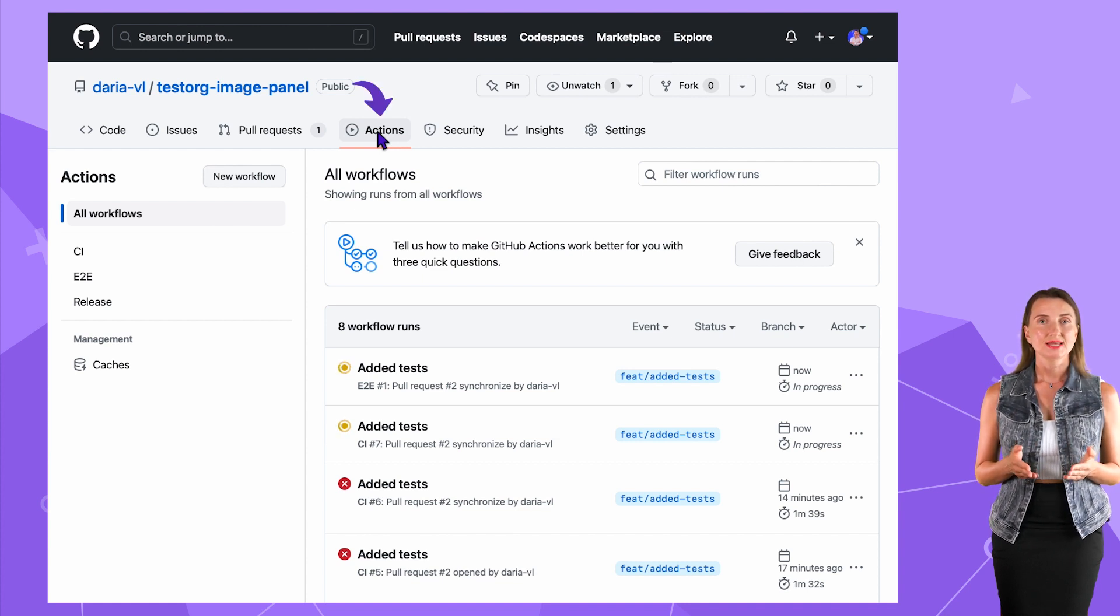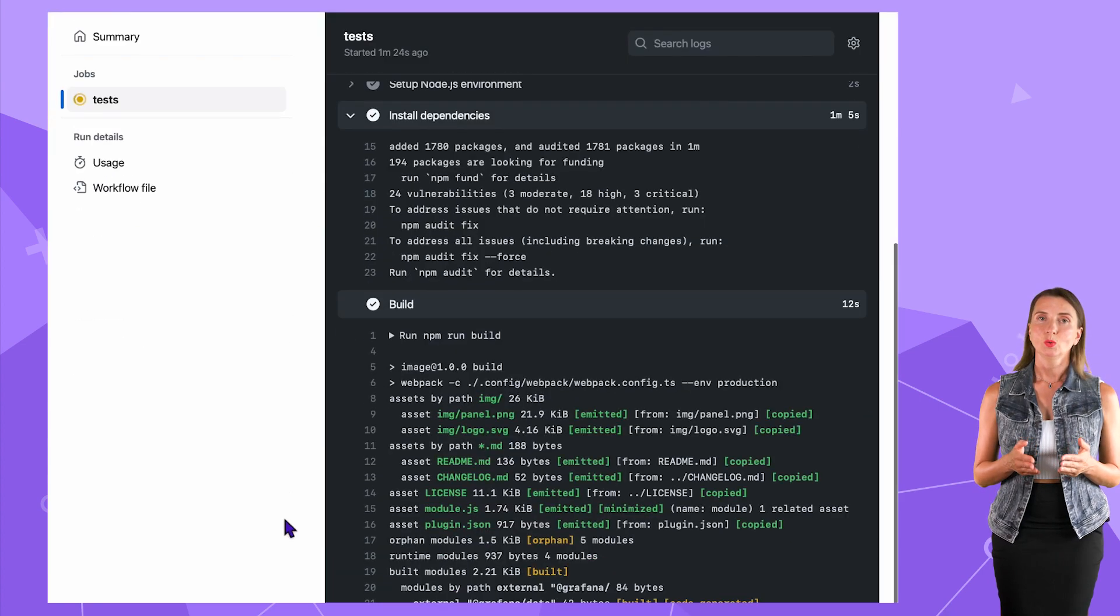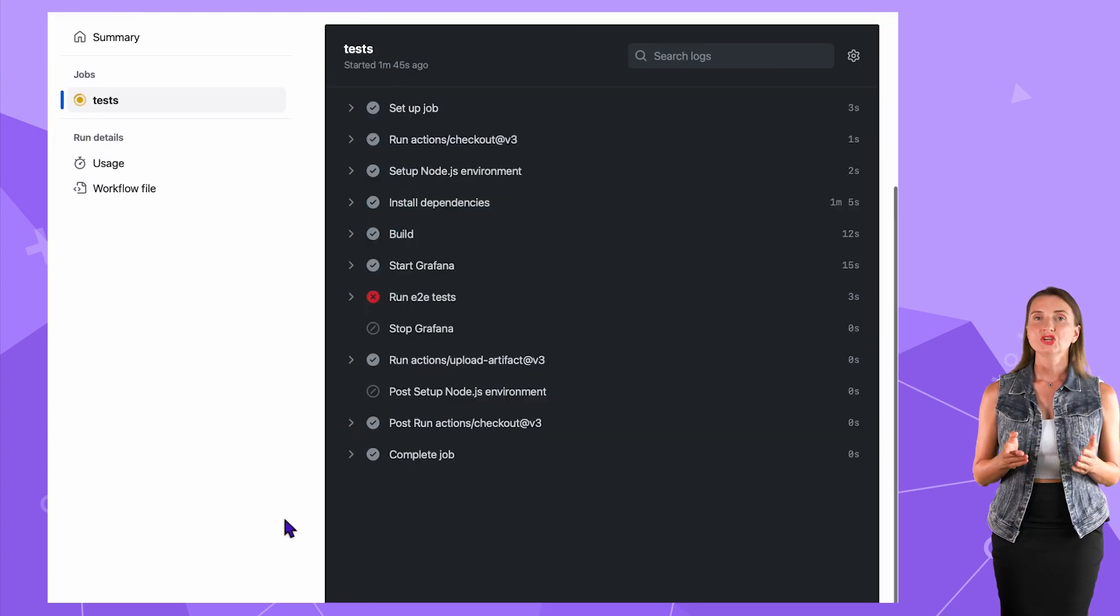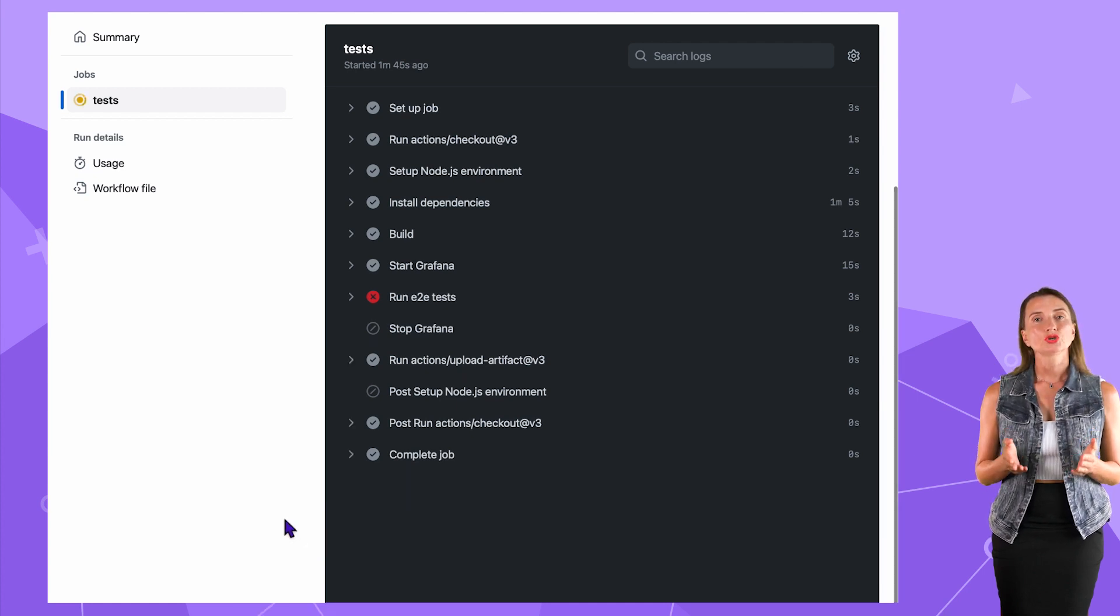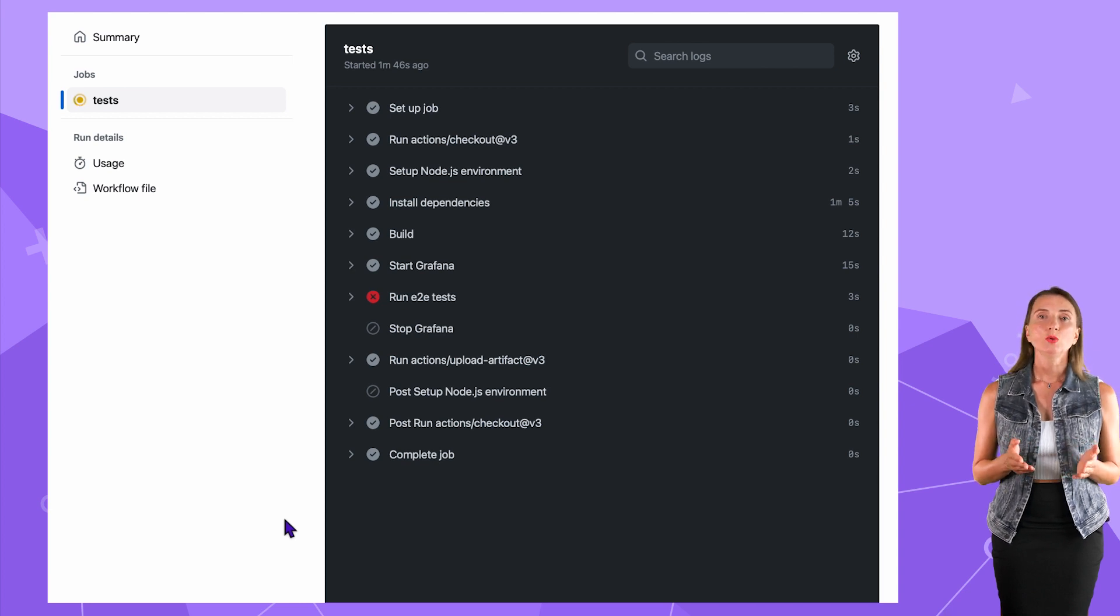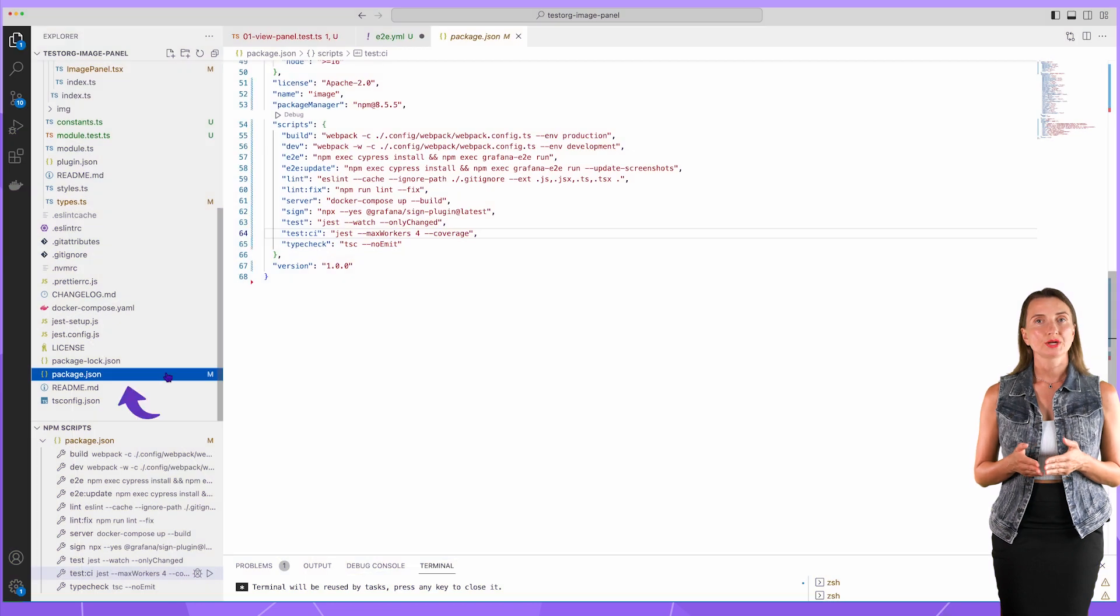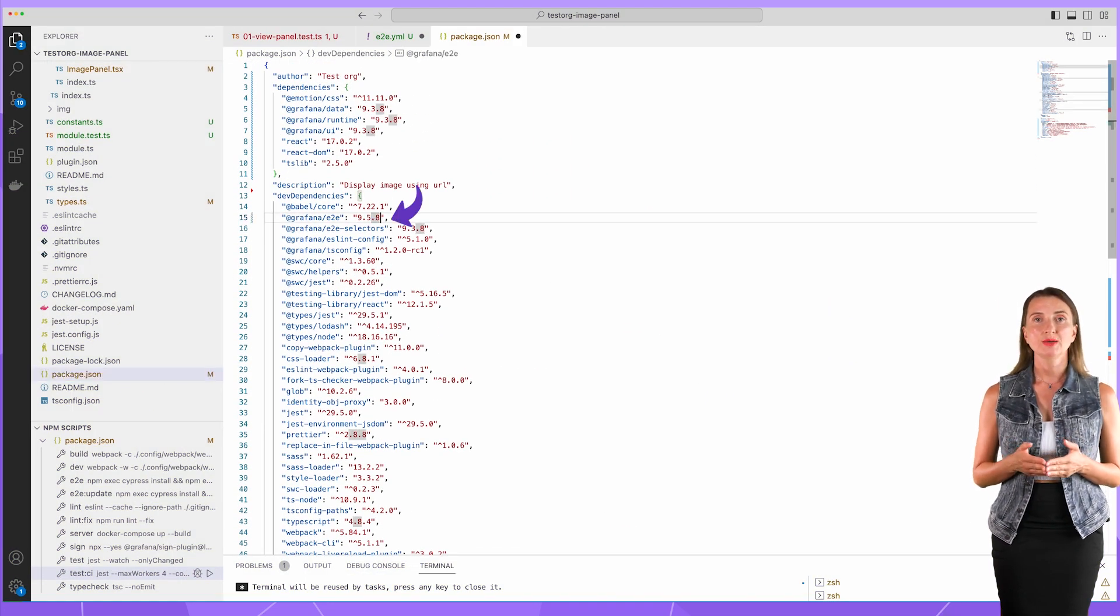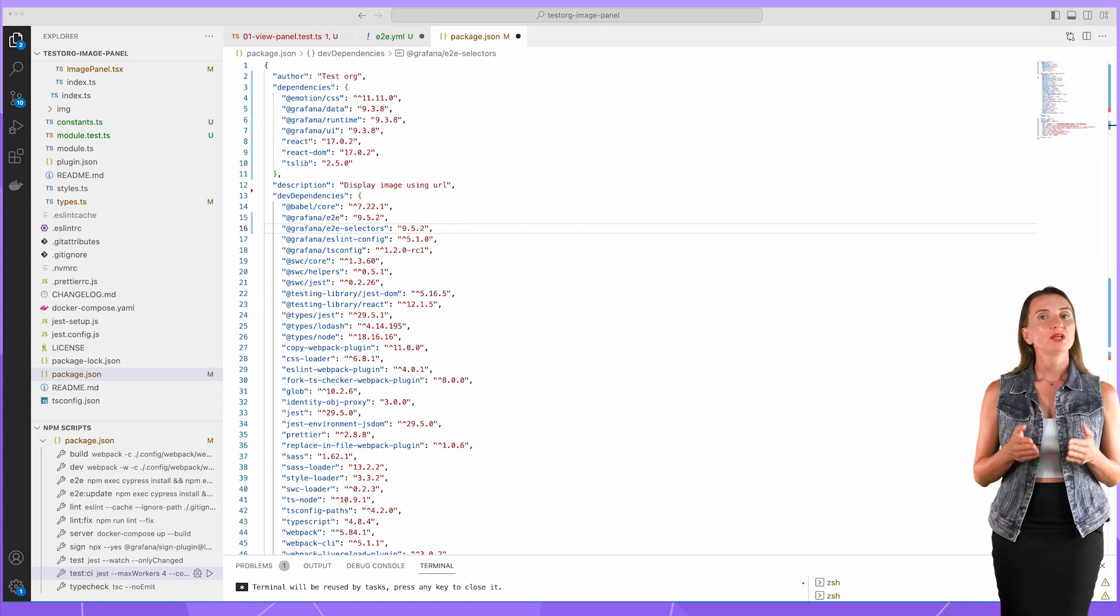Action tab, E2E workflow on the left. I click on it, wait a bit, and it fails. Here I stopped the recording and did some digging for the reasons. It turns out the root cause was in some library versions. Now I know that in order to fix my E2E script, I need to open package.json file and change the version of E2E libraries to the latest stable version 9.5.2 and commit the changes to GitHub.